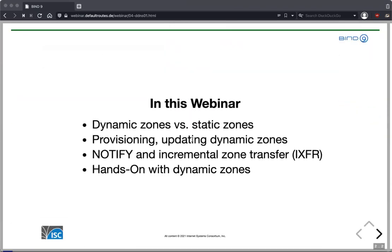Today we talk about dynamic zones and compare them with static zones, and why dynamic zones are so awesome and great. We also talk about provisioning, how to update dynamic zones, and how dynamic zones created Notify and incremental zone transfer, and how all that is related together.